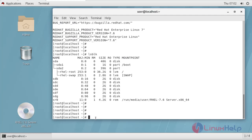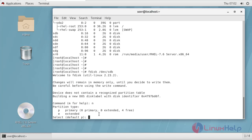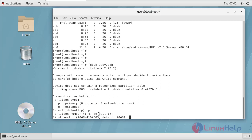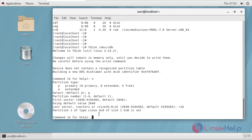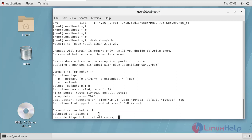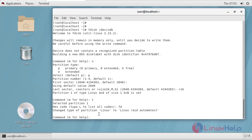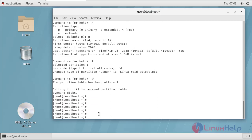Now I am going to create a partition on the disk using fdisk. I will define it as a primary partition, set its size as plus 1GB, then press T and enter FD to define the partition type as Linux RAID autodetect. Now write the partition. Like this we have to create partitions on all the drives.